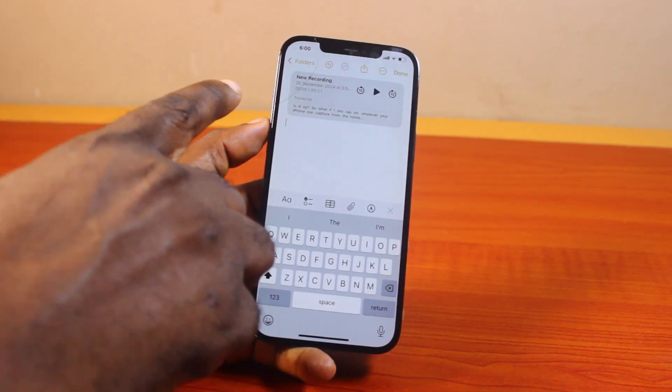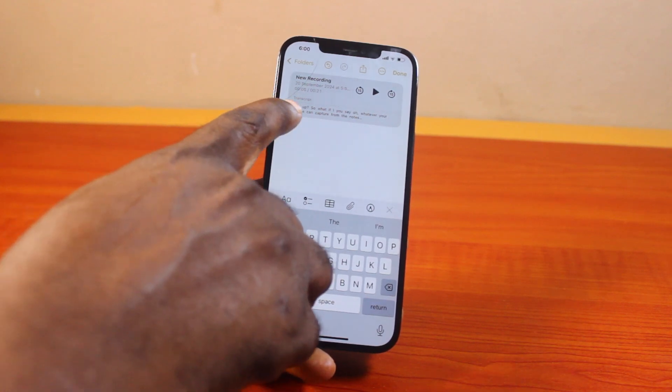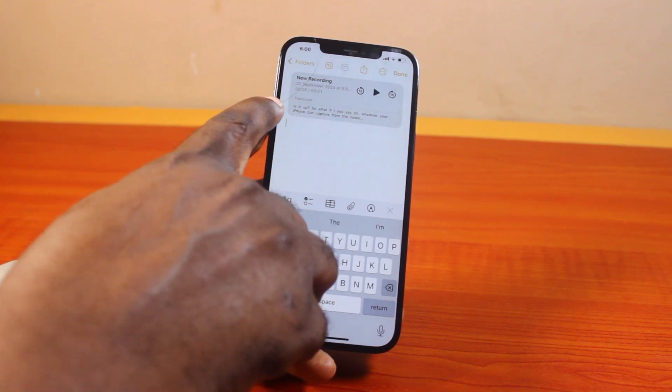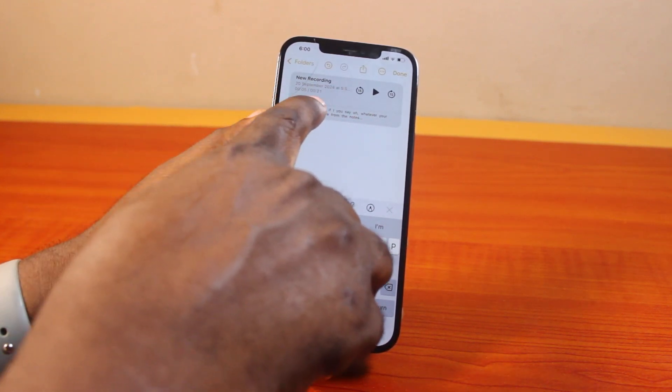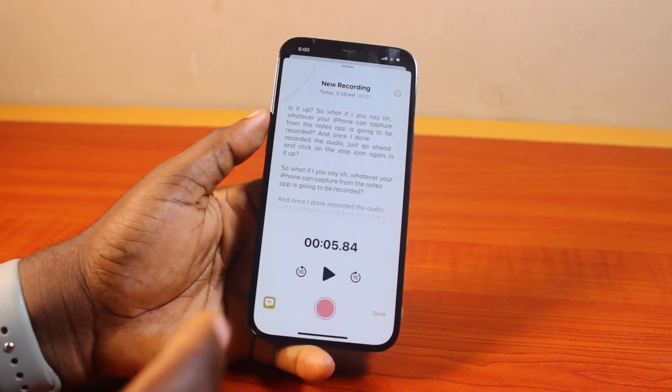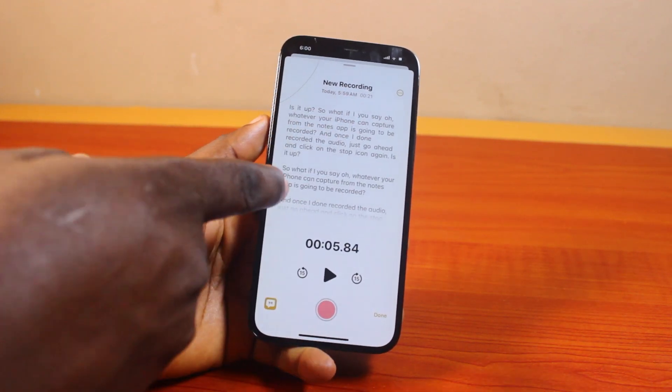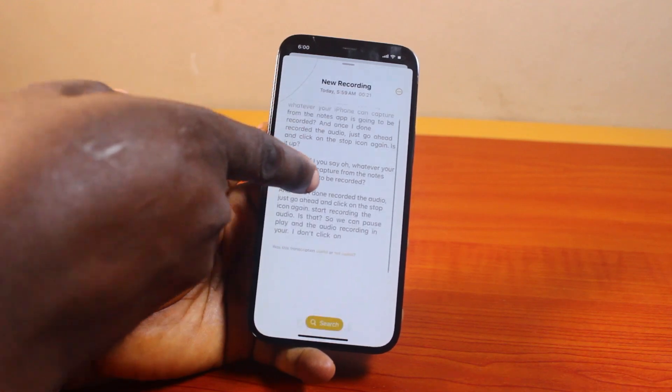At the same time, the recorded audio in your Notes will be transcribed. You can see — here's the transcript. This is the audio transcript.